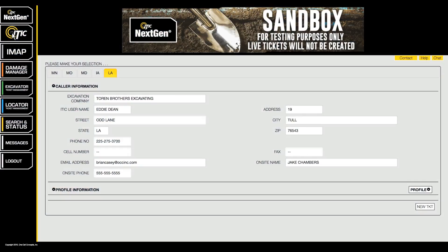In this video, we will show you how to create excavation profiles. The Profiles feature allows you to create templates that can be used to automatically fill in commonly used information on multiple locate requests.